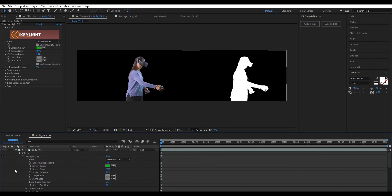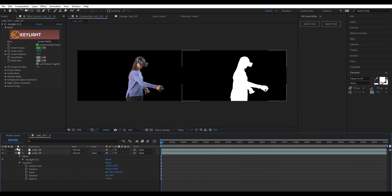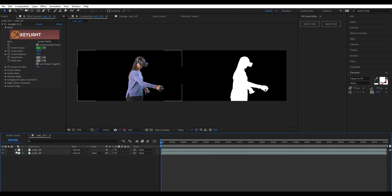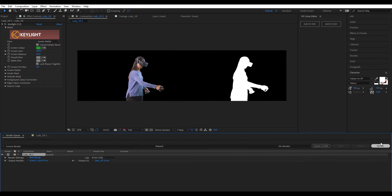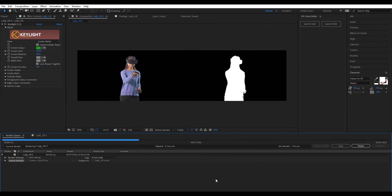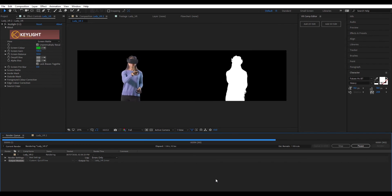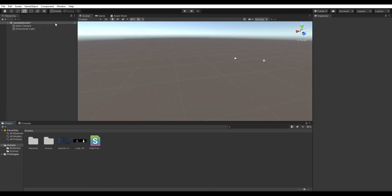Now your footage is on the left side and the screen matte is on the right side — this is what we need. Render the video to MOV and convert it to MP4 using any converter of your choice, then bring the rendered video into Unity 3D.